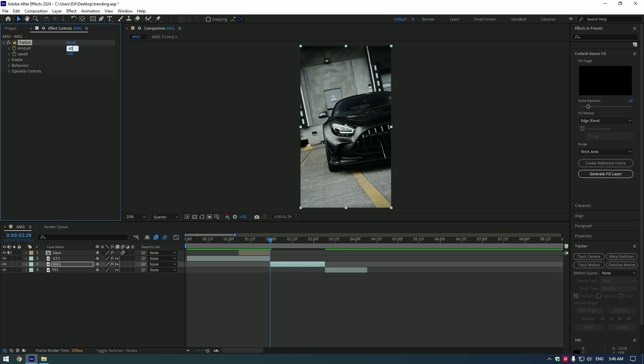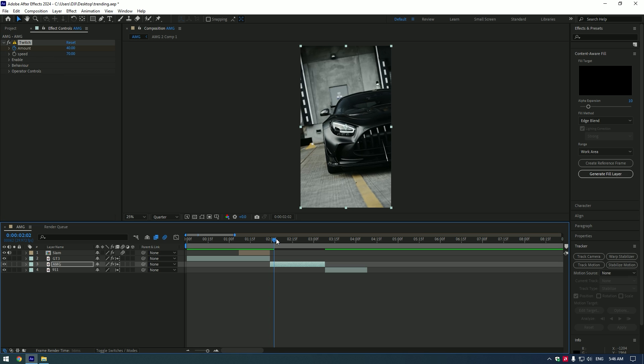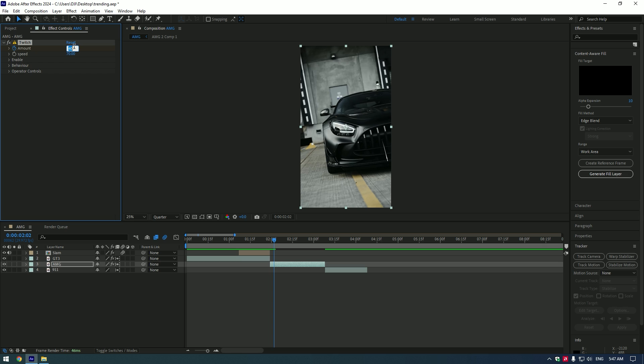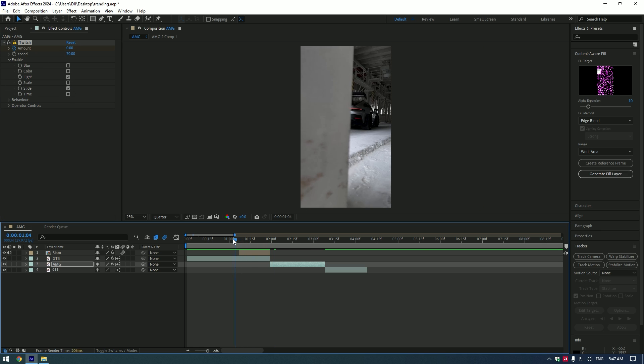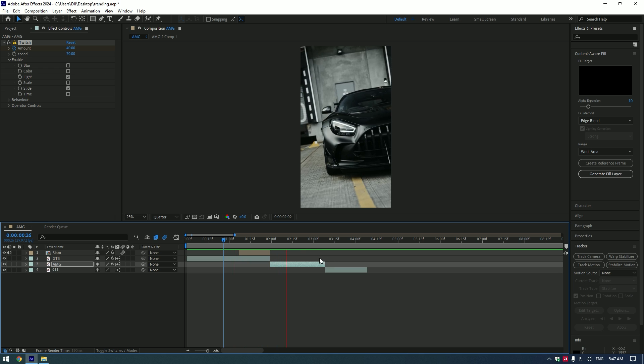Select the actual video and add Twitch effect. Set the amount to 40 and speed to 70. Create a keyframe at the start of the video, then go a few frames forward and set amount to zero. Expand Enable and select Light and Slide. That's better now.